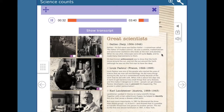When he was alive, telescopes were still quite basic, and he made many improvements to them. His best known achievement was to show that the earth moves around the sun and not the sun around the earth, although he was not the first man to have the idea.